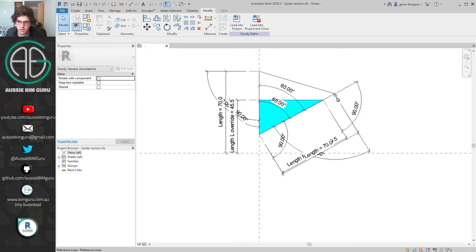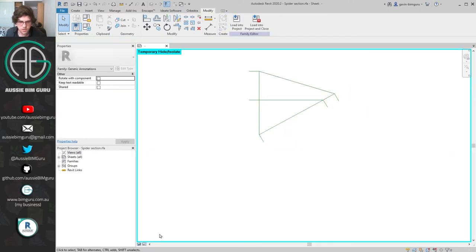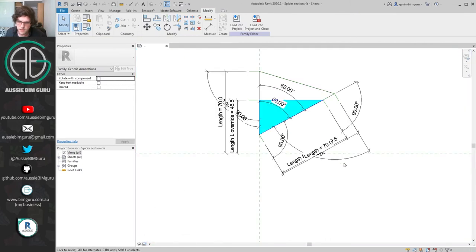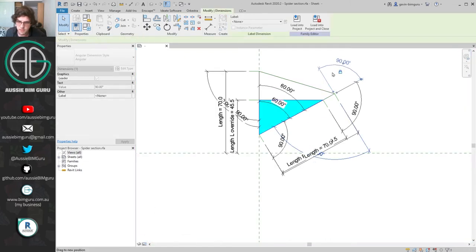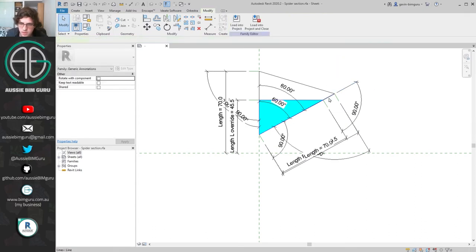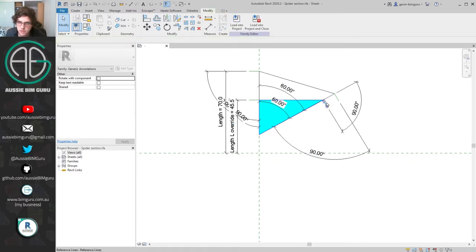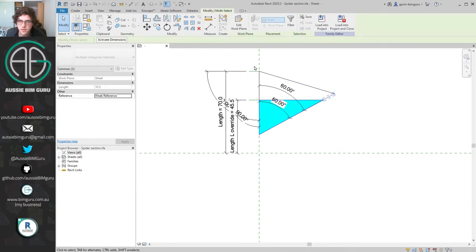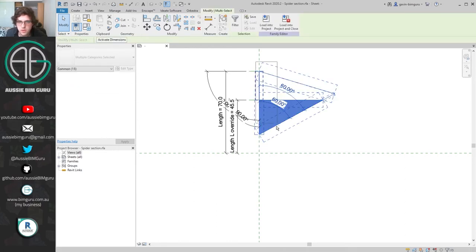I may have to reconstrain these elements. Angular constraints in Revit are super unpredictable — they don't always work how you want them to. So I'm going to delete all these references and just set up this side of my graph again. Really annoying, sorry about that, but I did want to show that sometimes these things don't work as you wish they would.